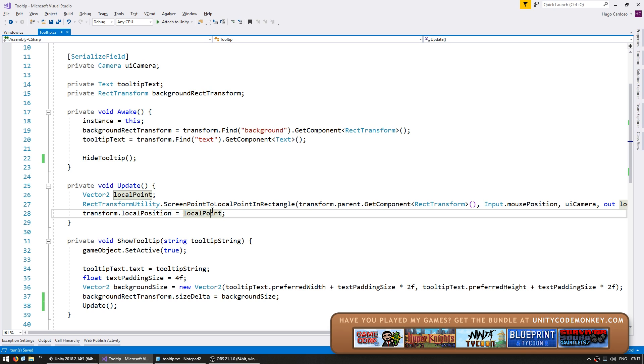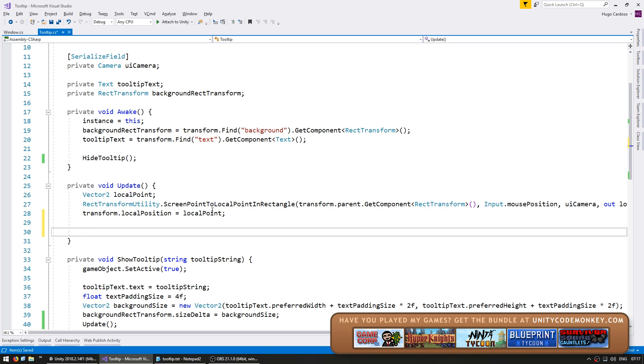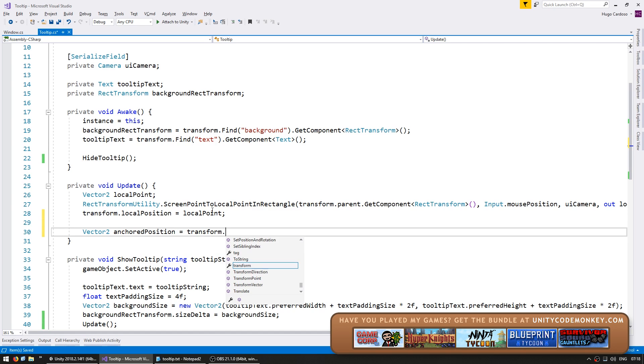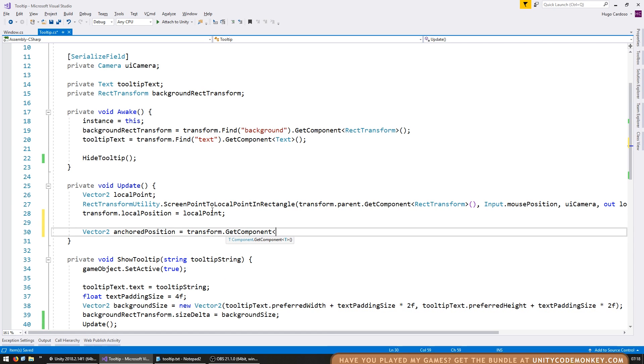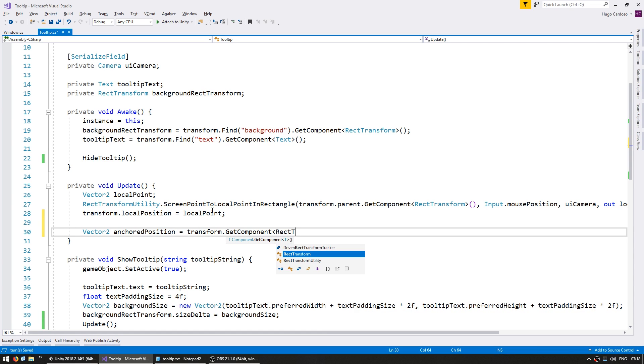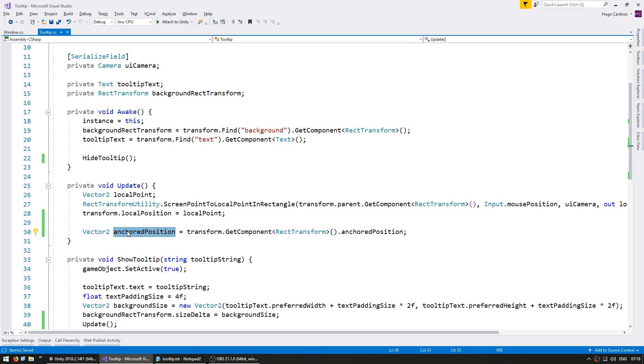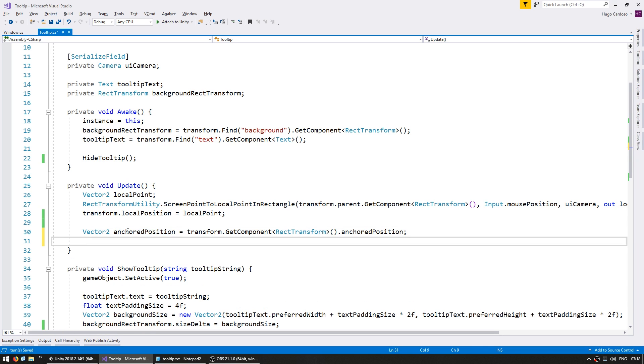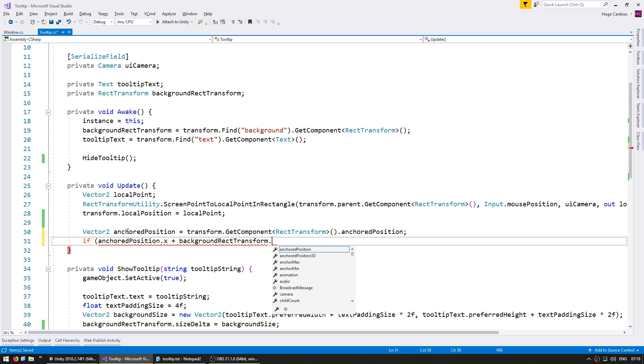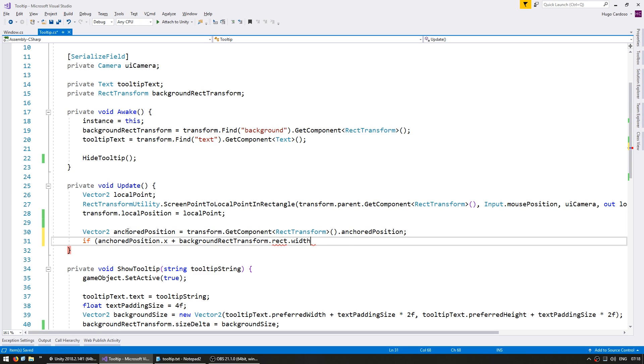So first let's grab the new anchored position. A vector2 for anchored position. We're going to grab it from transform.getComponent, type RectTransform and grab the anchored position. So we now have a nice vector2 position that contains the exact position following the mouse. In here we need to test if we're going past the right side of the screen. We test if our anchored position.x plus the size of our background. Up there we have the backgroundRectTransform, so we get the rect.width.